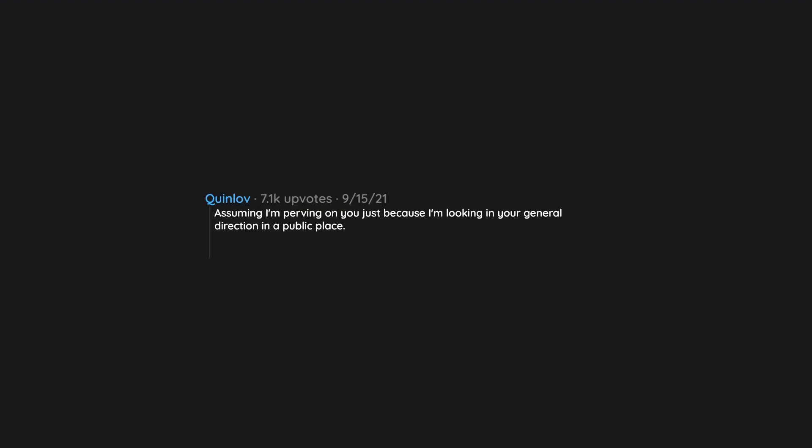Assuming I'm perving on you just because I'm looking in your general direction in a public place. I'm perving on your boyfriend, fool.